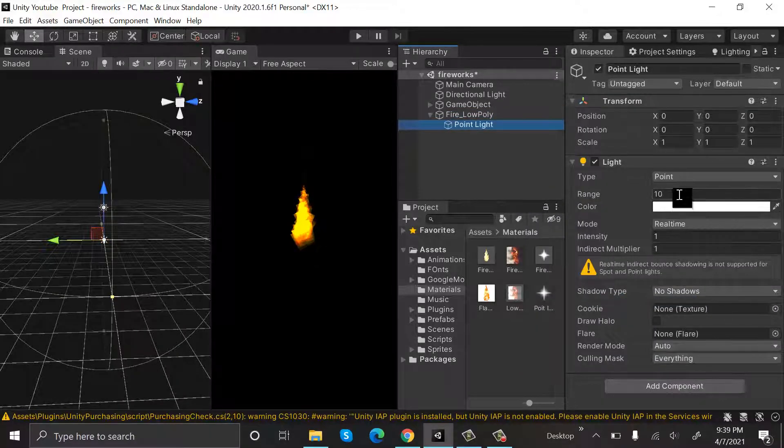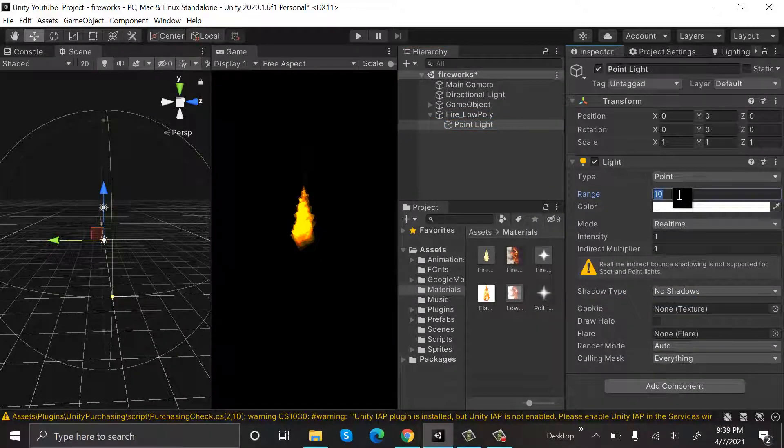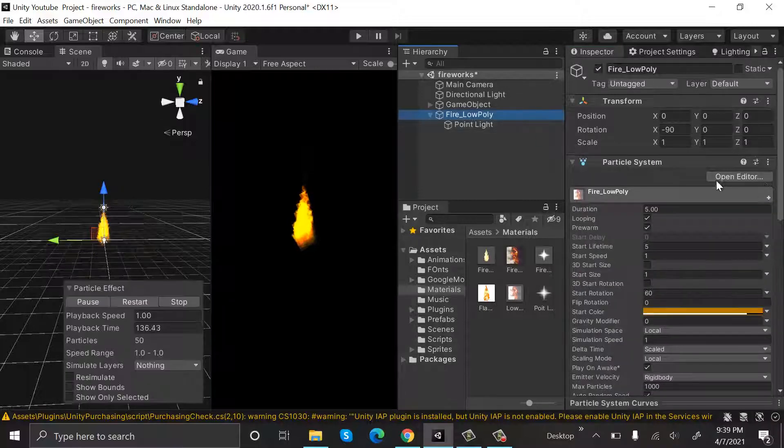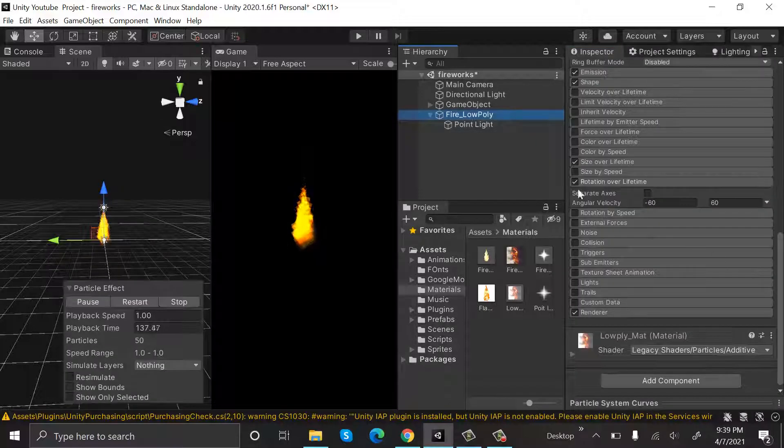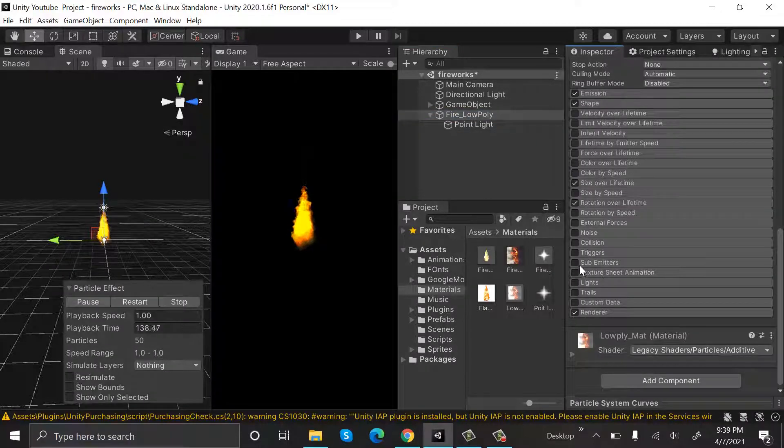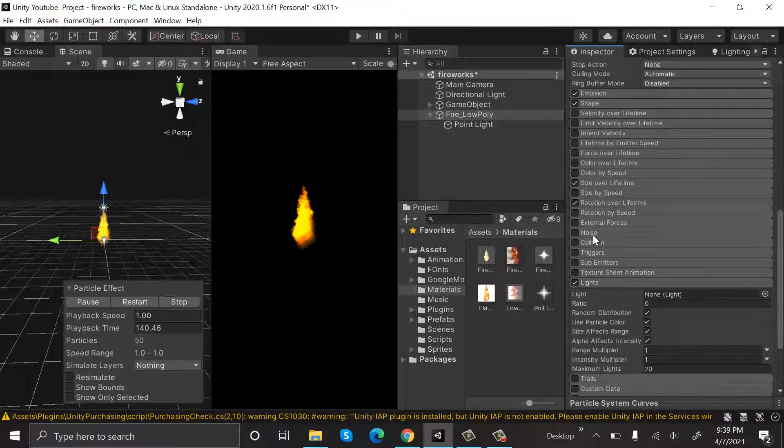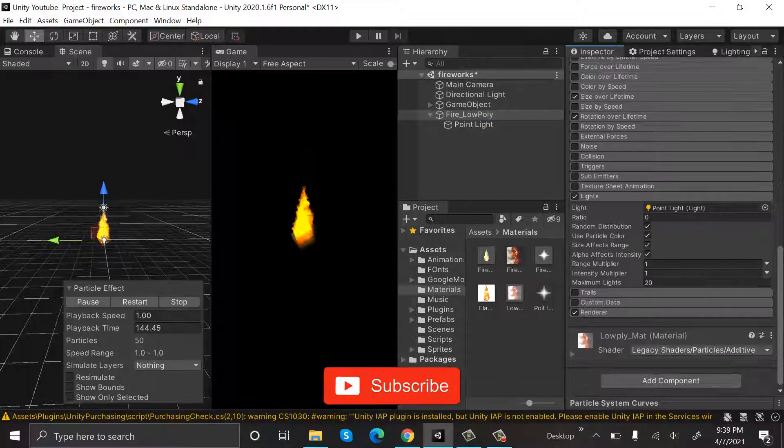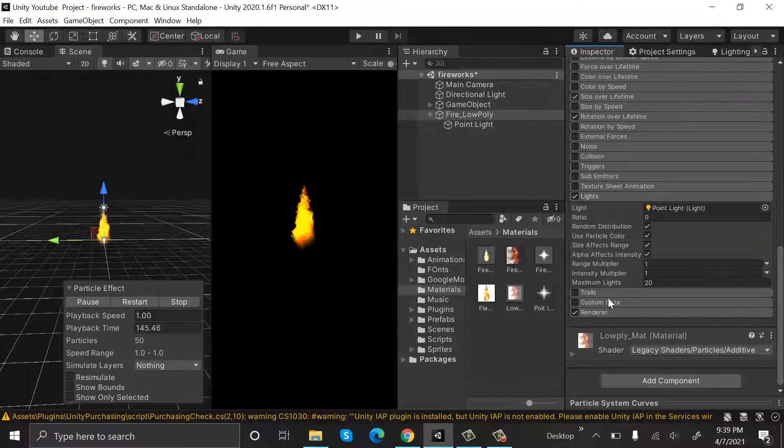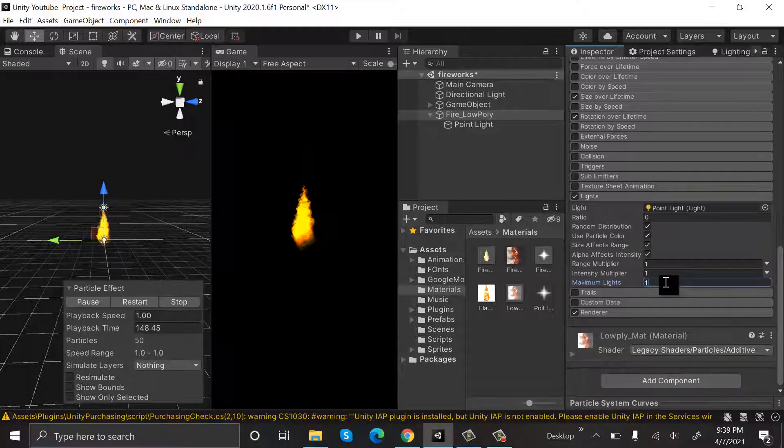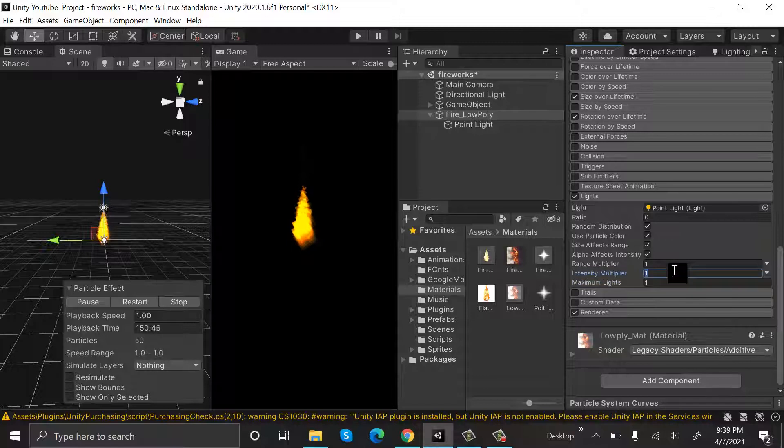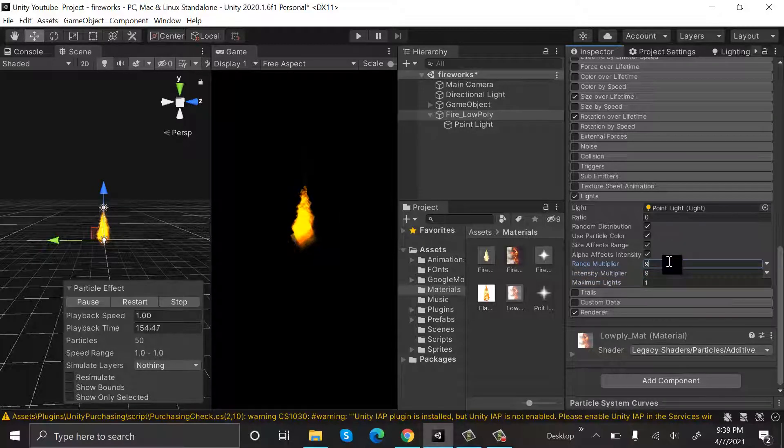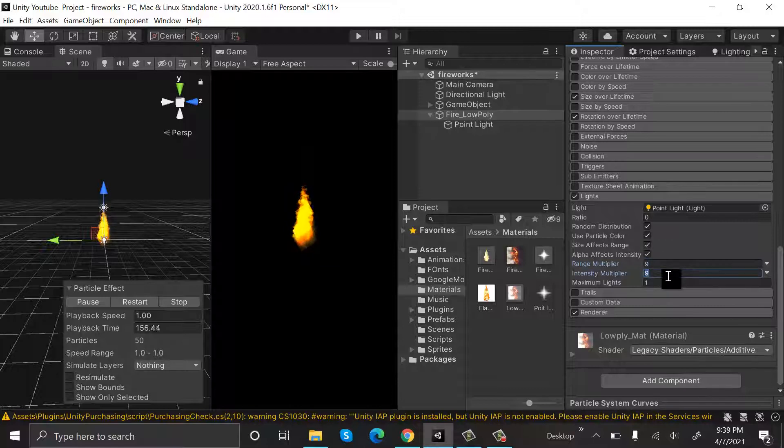Set the intensity to 4 and in fire check light and drag and drop this point light here. Maximum lights will be 1, range multiplier, intensity multiplier will be 9. Our intensity multiplier, set it to 2.